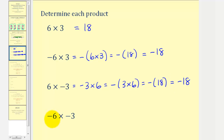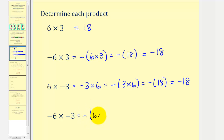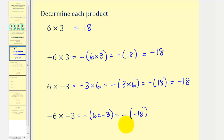Finally, for negative six times negative three, let's think of this as the opposite of positive six times negative three. We know positive six times negative three is equal to negative eighteen. So we can think of this as the opposite of negative eighteen, and the opposite of negative eighteen would be positive eighteen. So we've now discovered that a negative times a negative is positive.